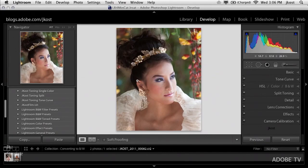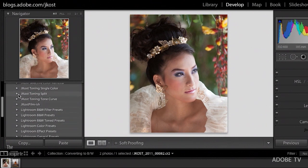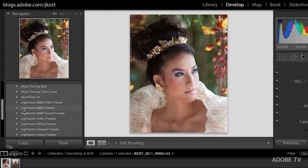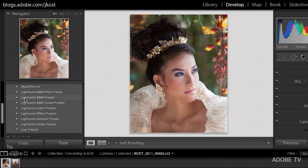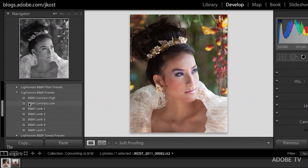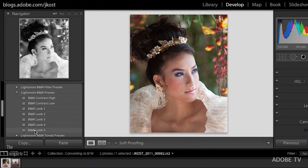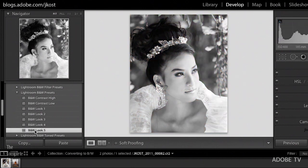Let's start off by looking over in the preset area. You'll notice that Lightroom 4 has several presets for black and white — the Lightroom black and white presets folder, where you've got a variety of different options. We can just hover the mouse over any of these options, and we'll get a preview of what that black and white preset would look like in the Navigator panel above. Depending on your image, any one of these presets might be a good starting point, in which case all you need to do is click on it to apply it.